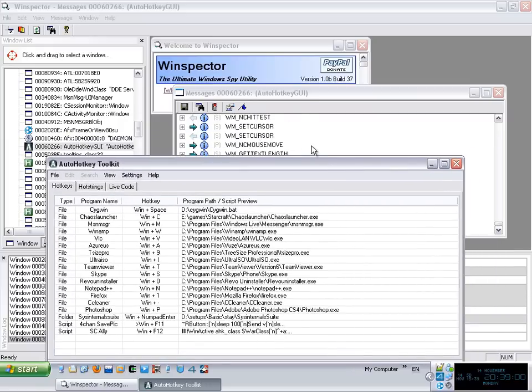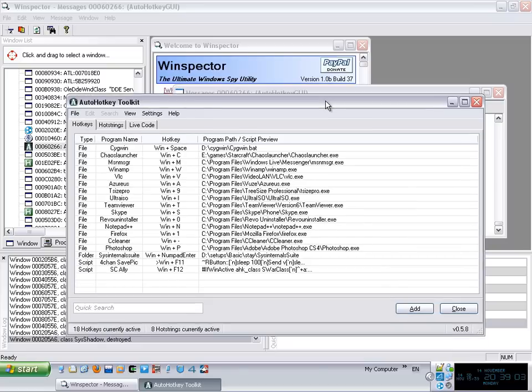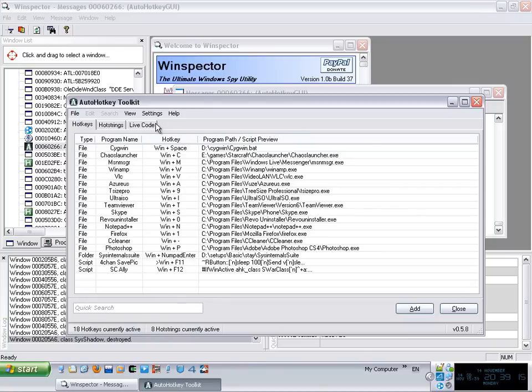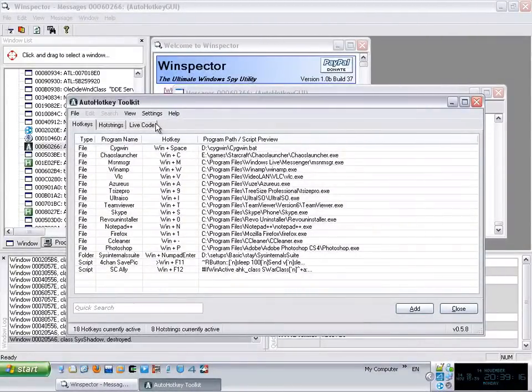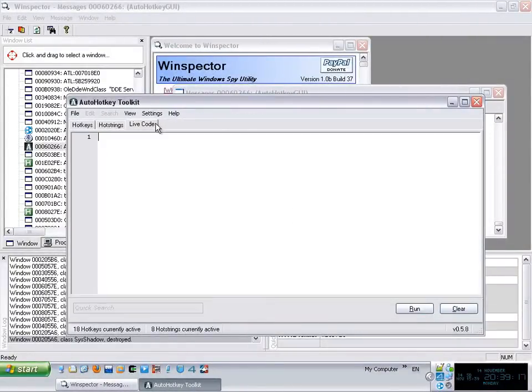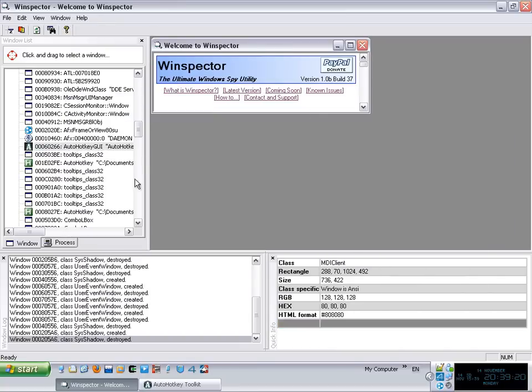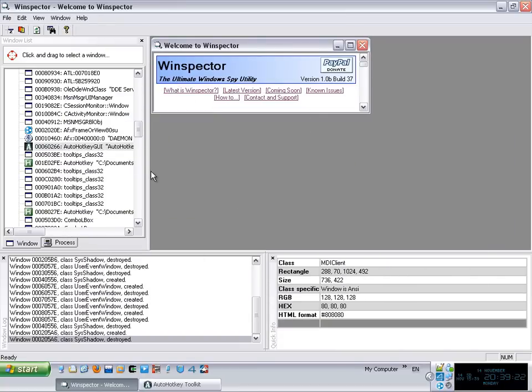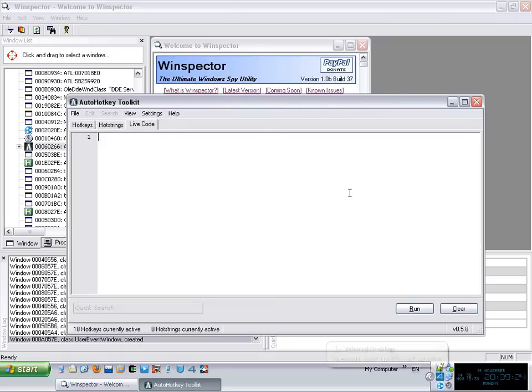We're going to capture one of those messages and when the message is captured we're going to perform an action. So why would that be useful to us? Well let's say that you want to, for example, every time the user clicks on a GUI you want to actually perform an action. Let's make the simple action of creating a message box.